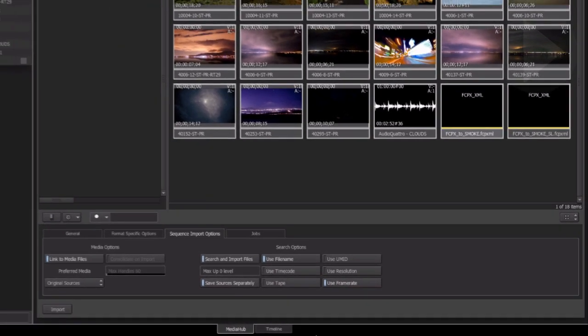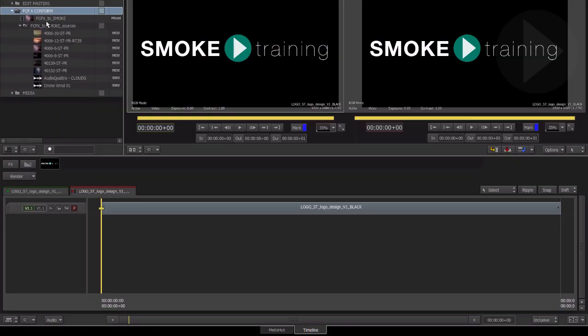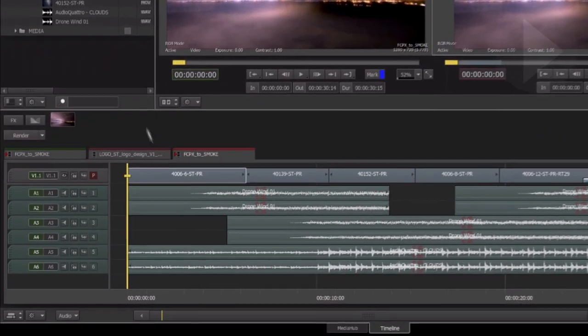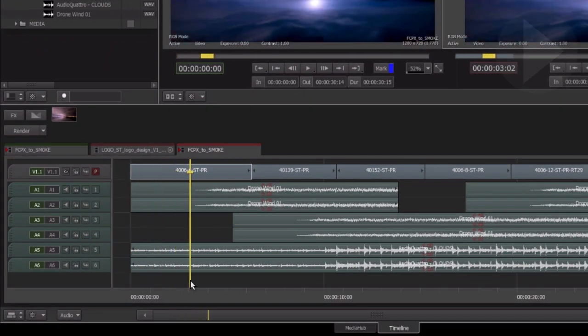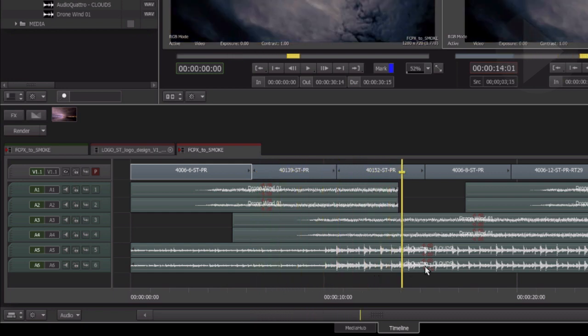Now head back to the timeline workspace. Double click the imported sequence to load it. As you can see from the timeline, Smoke has recreated the timeline as per the edit in FCP10.